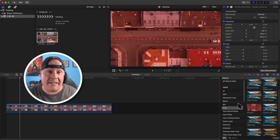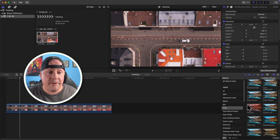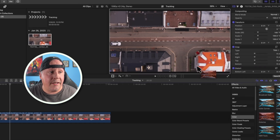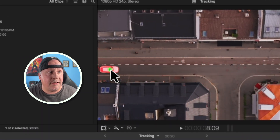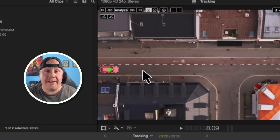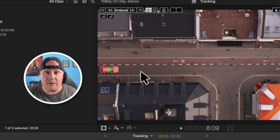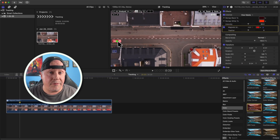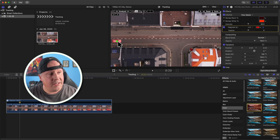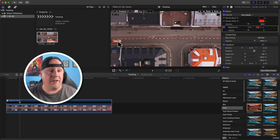One way is to use the magnetic mask. If I wanted to colorize that car, I could just drag the colorize effect onto the car and it will create a magnetic mask. We would just analyze this and have the magnetic mask track the car across and colorize it. If you want to colorize just the car itself, the magnetic mask is a great way to do that — it selects only the car.